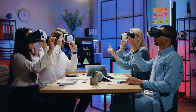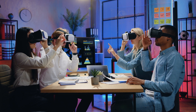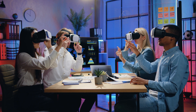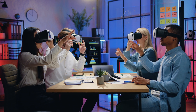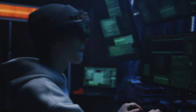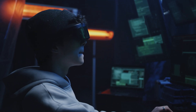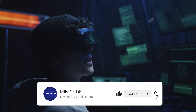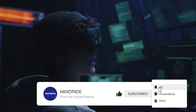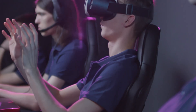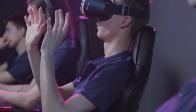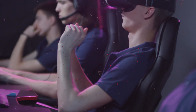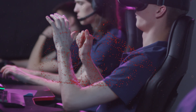That's it for today's episode of MindRide. We hope you've enjoyed this immersive journey through the world of virtual reality. If you found this video informative and engaging, please give it a thumbs up, share it with your friends, and remember to subscribe to our channel for more captivating content. Until next time, keep exploring, learning, and experiencing the wonders of the digital realm. Thank you for joining us on this MindRide.